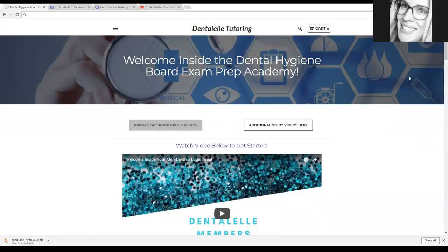Hello everybody and welcome. Andrea Trowski here with Dental Oil Tutoring. Let's have a look inside the Dental Hygiene Board Exam Prep Academy. So this is exciting. So I will show you guys exactly what is inside.